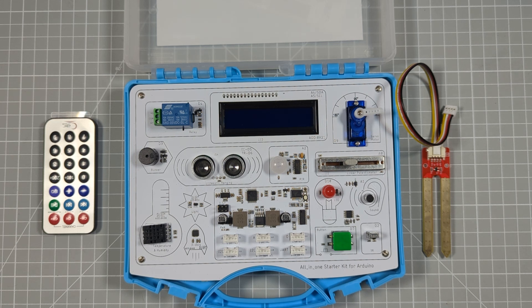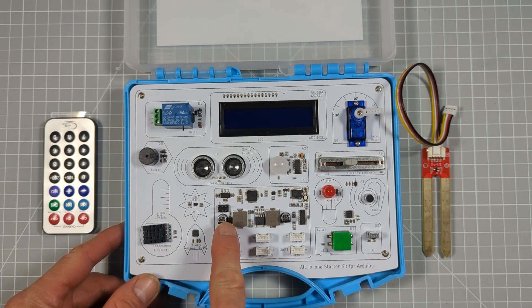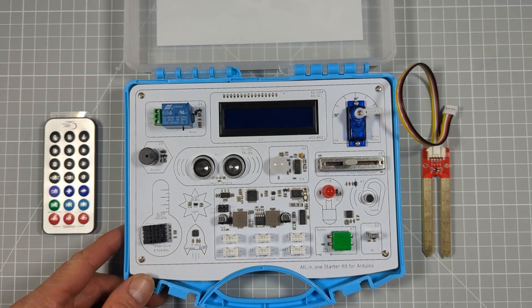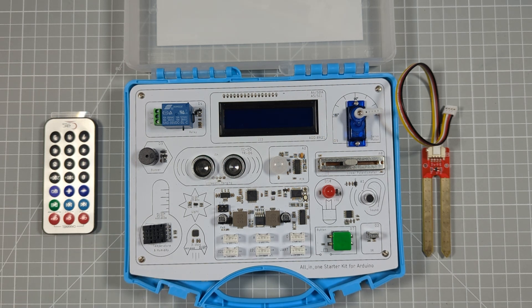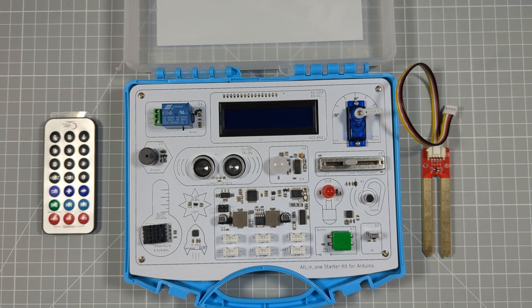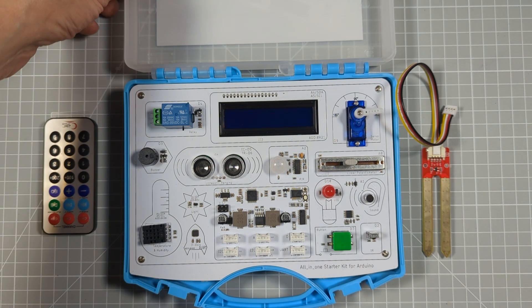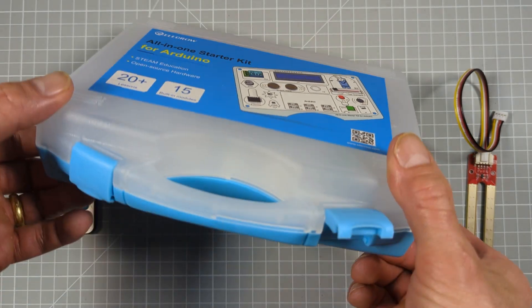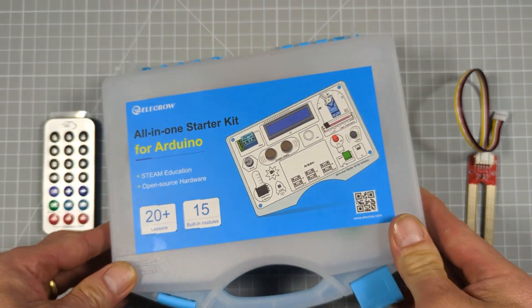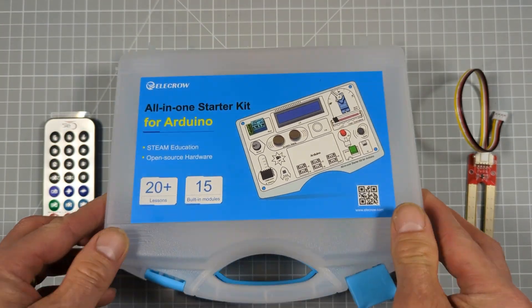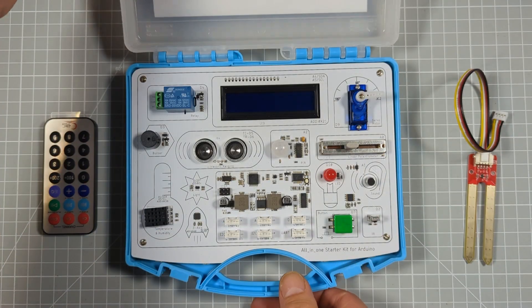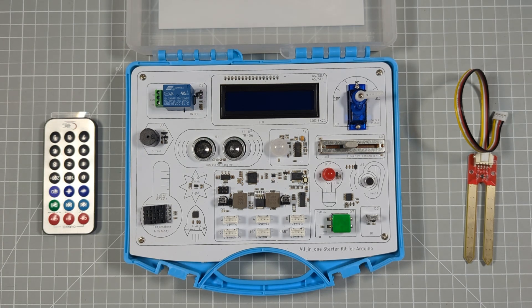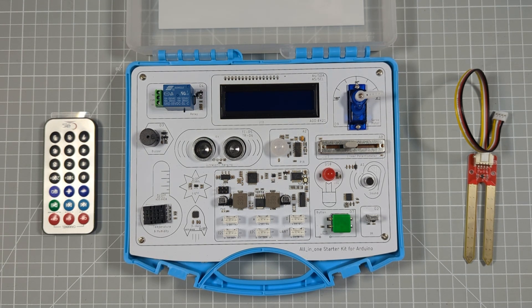What you get is an Arduino Uno that's pre-connected to a wide range of sensors and actuators, all neatly packaged inside an easily transportable case. So all you need to do is to set up your PC or laptop with the Arduino development software, plug in the box and you're instantly ready to start coding. So let's take a closer look.